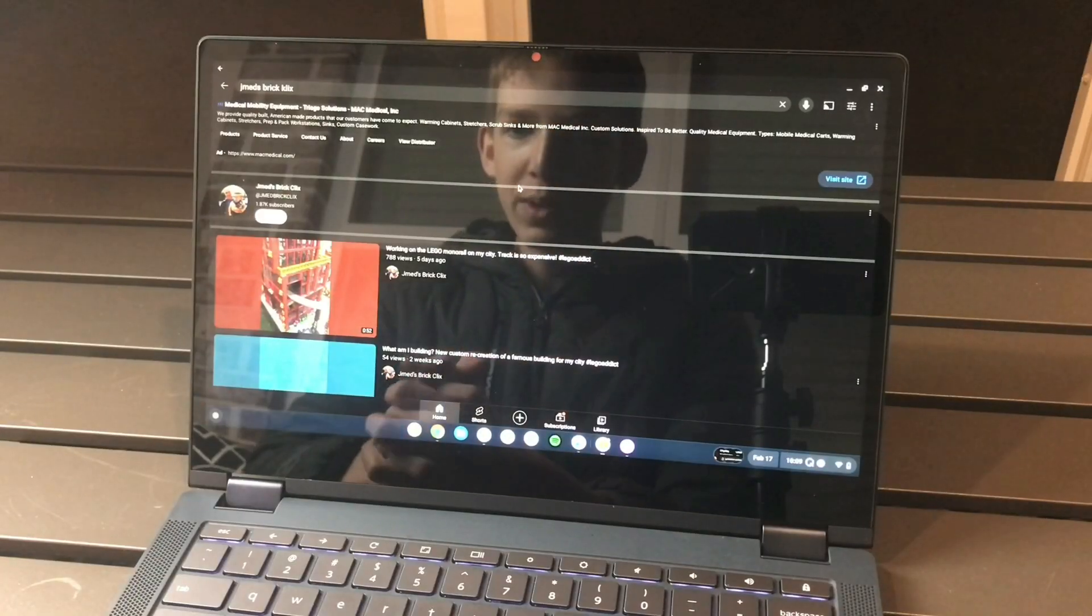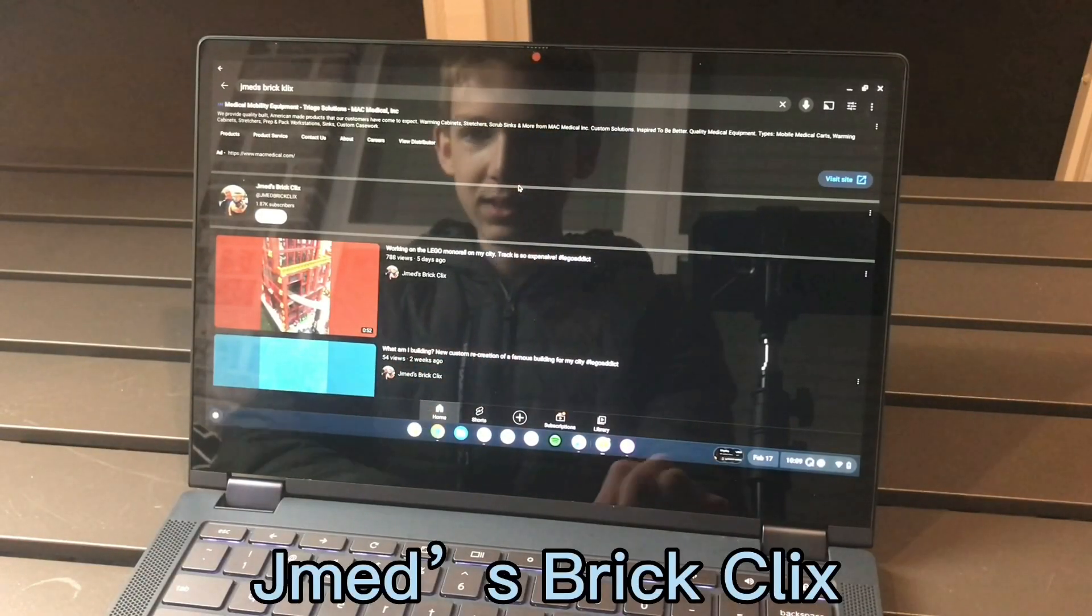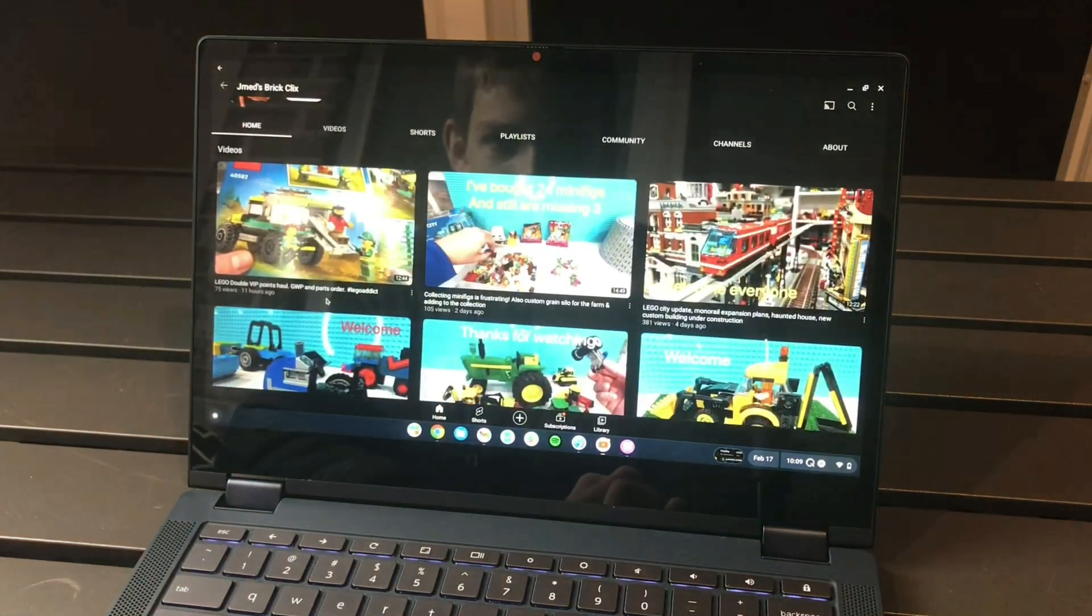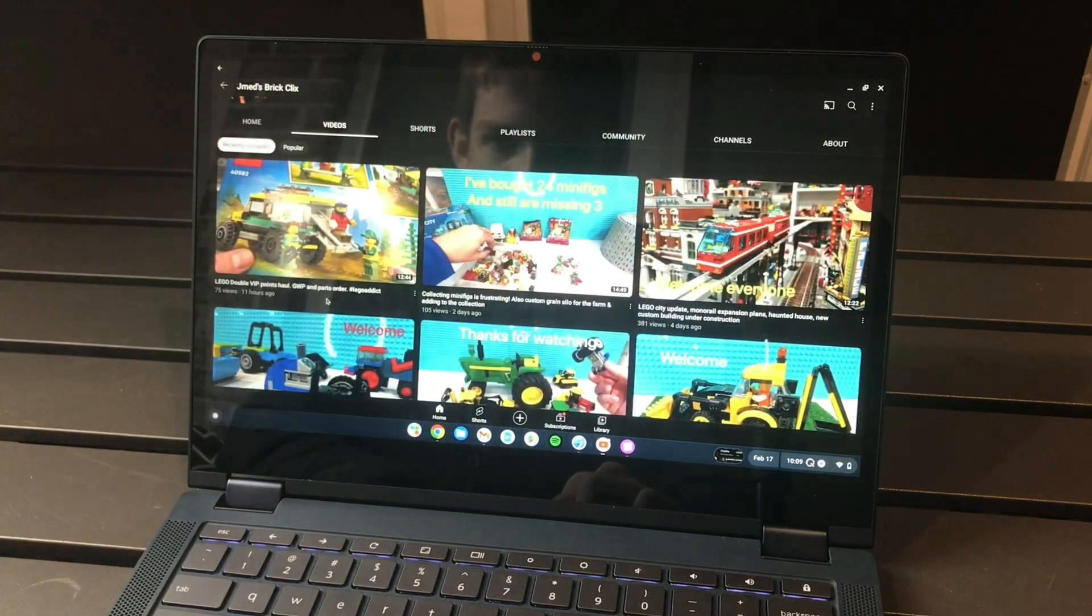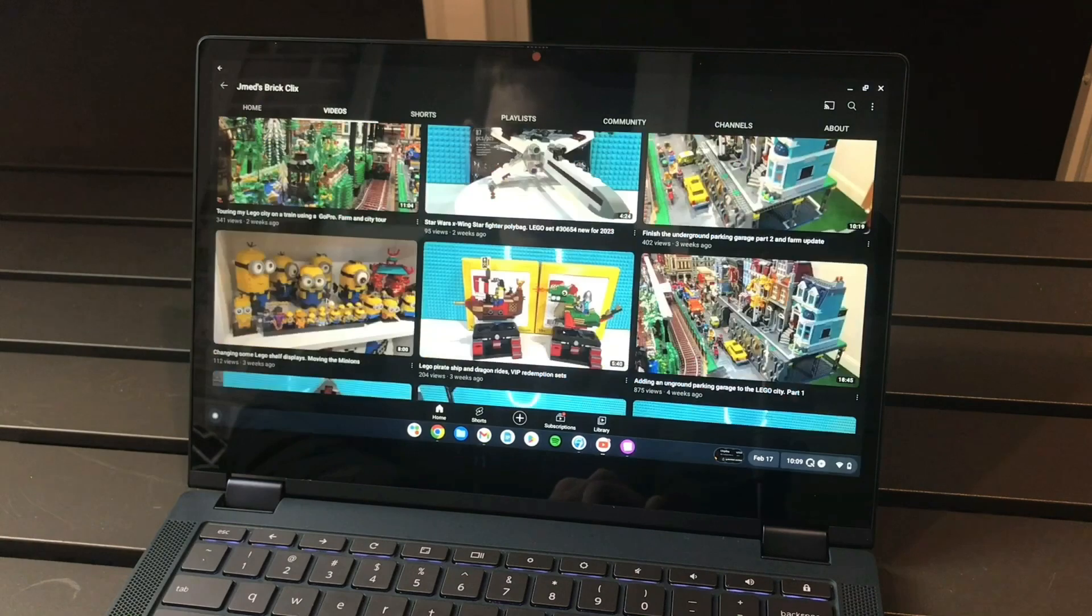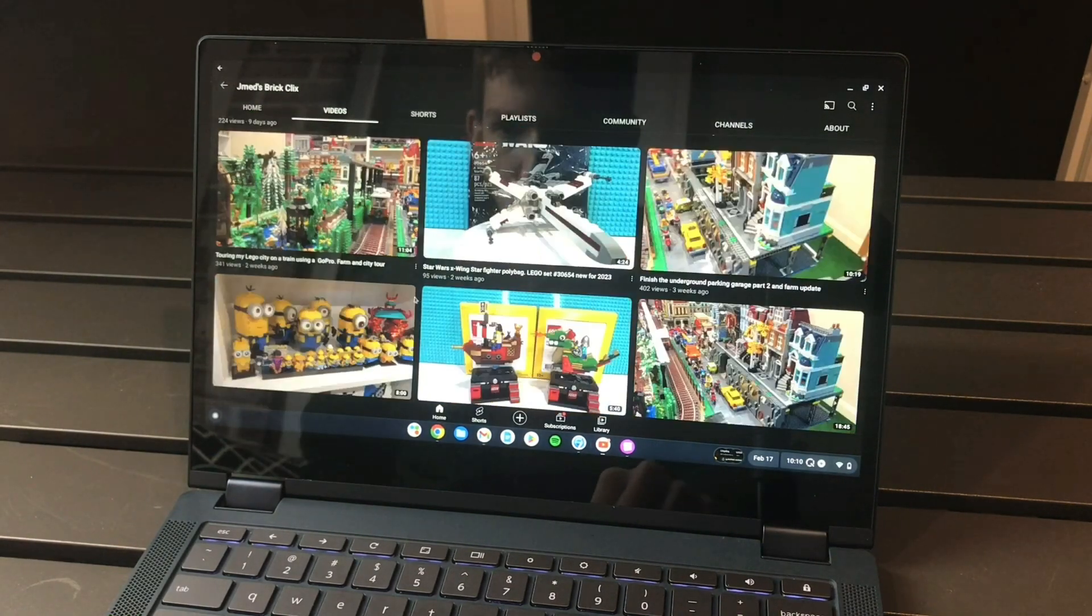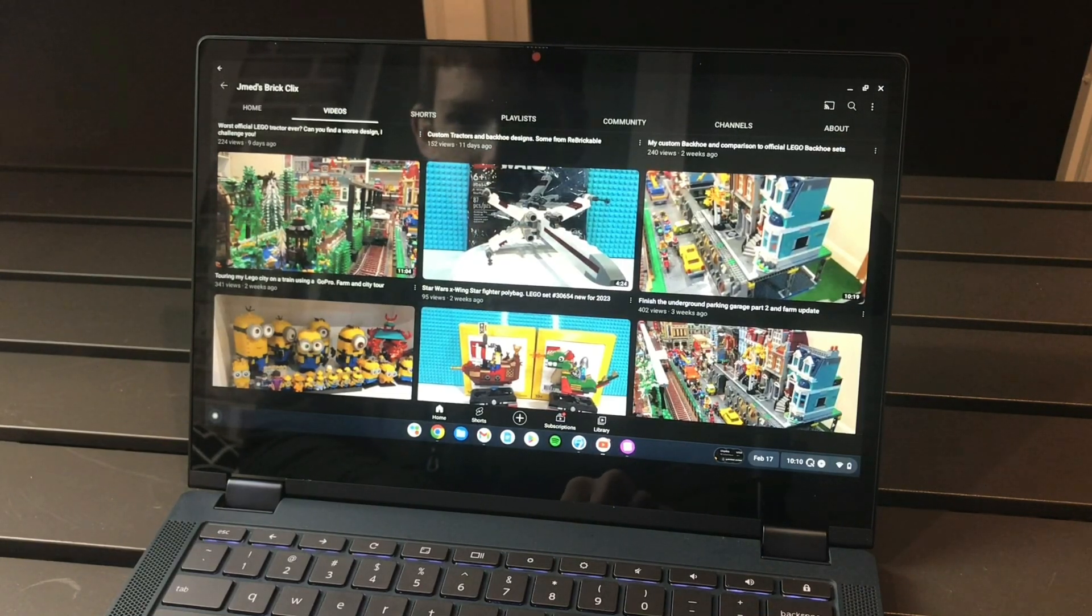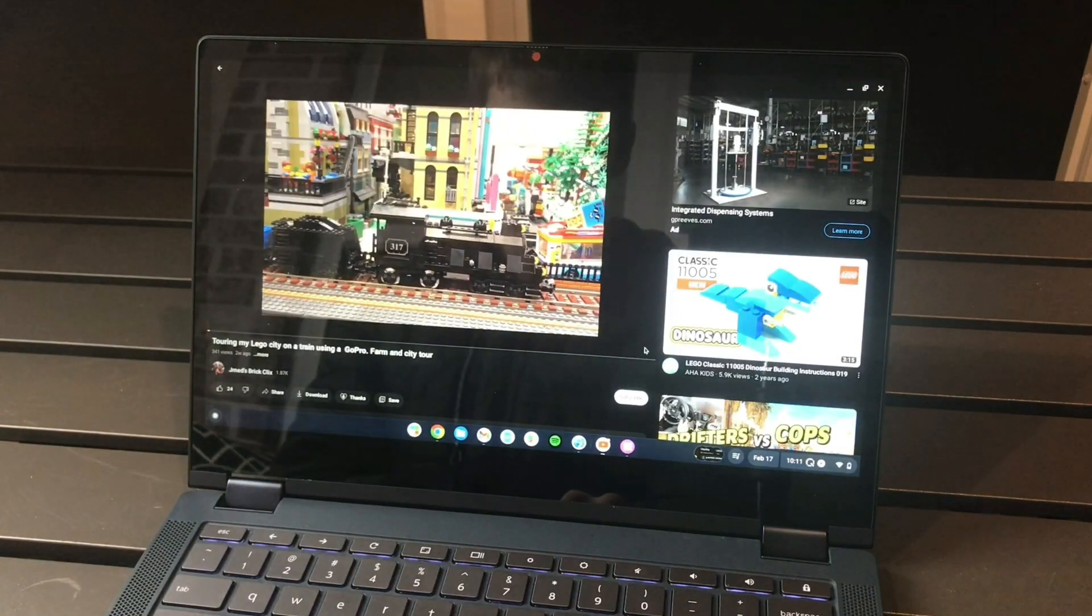First off we will be looking at J Med's Brick Clicks and to be honest it looks like he has a really awesome channel. He's got some LEGO set reviews. Let's see which one should we pick. Oh, touring my LEGO city on a train using a GoPro, farm and city tour. This one looks really interesting.